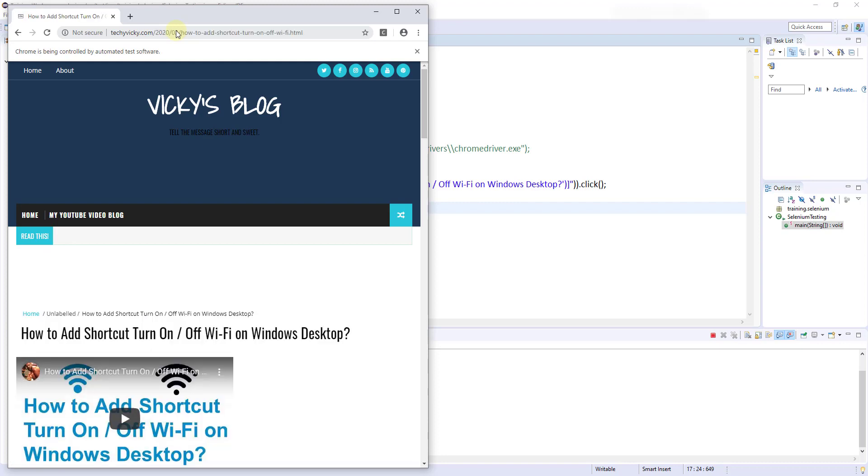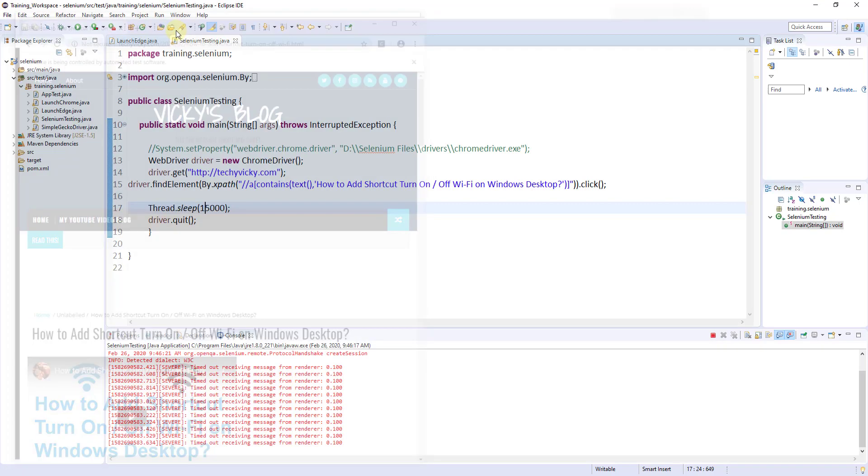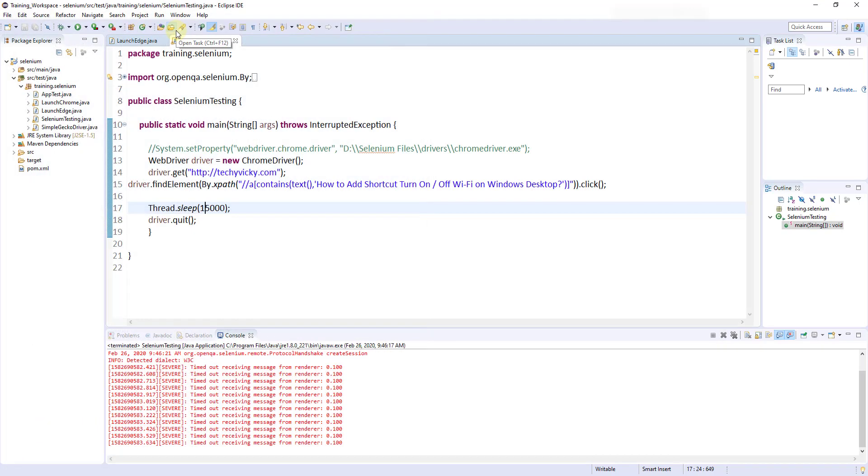This is the way you can use Selenium IDE for Chrome browser. This is an example, that's it. In my next video, I'll be showing how to do it on Firefox browser. That's it. Thank you so much for watching. Please leave a comment and feedback. Thank you, bye.